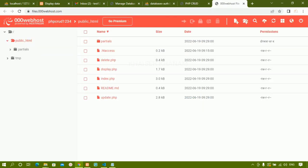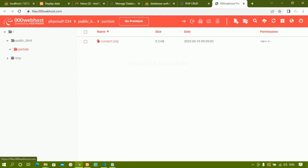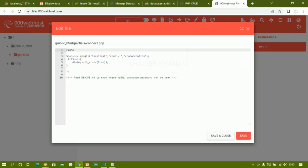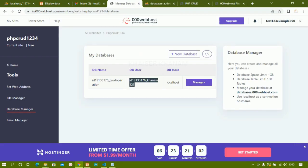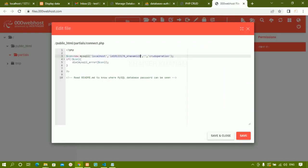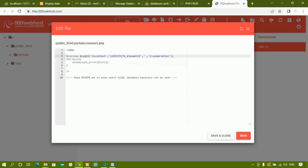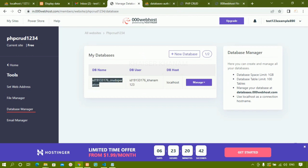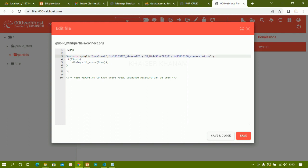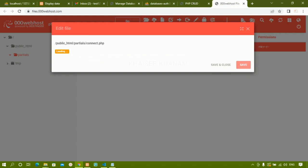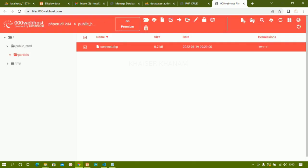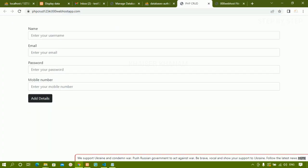Now I come to the file manager and navigate to the partials folder where the database connect file is located. I open that file. The database name, username, and password need to be updated. I copy the username from the database manager and paste it into the connect file. I copy the database password and paste it. I also copy and paste the database name. Then I click save and close.